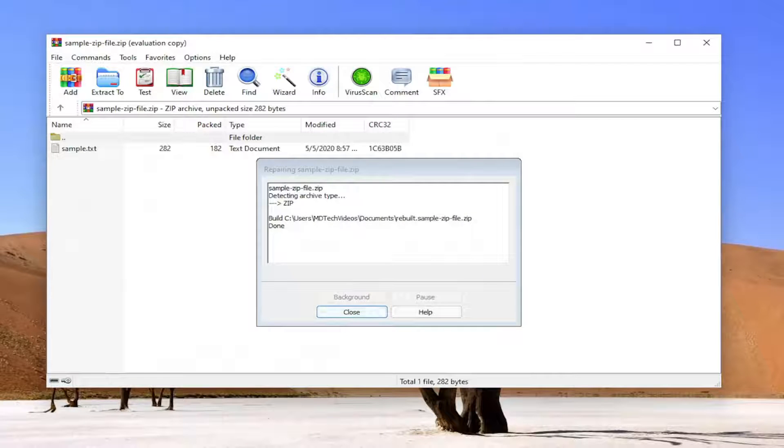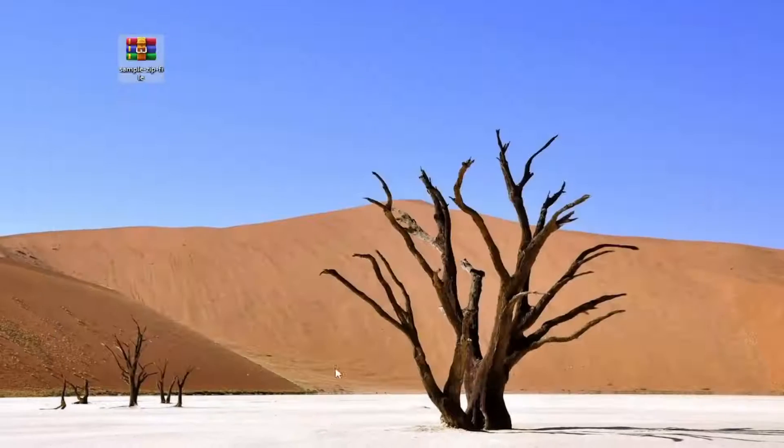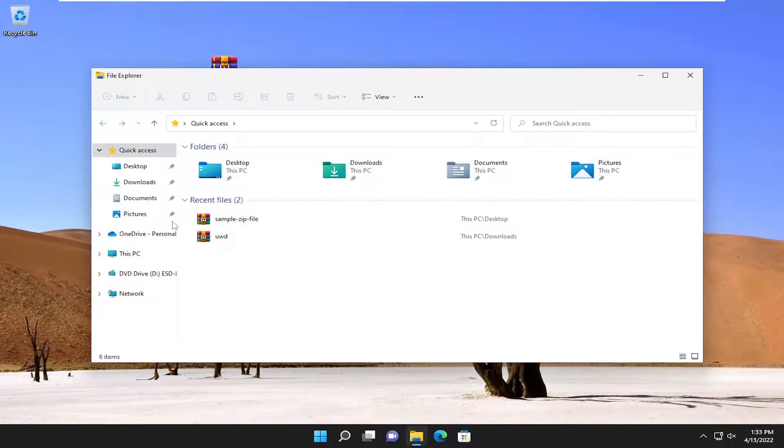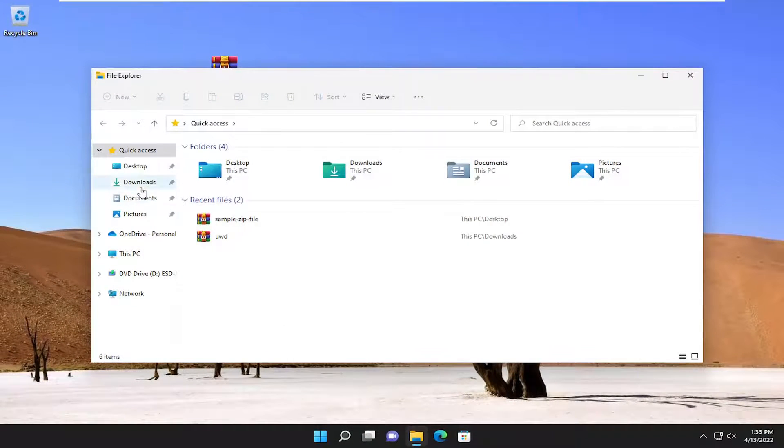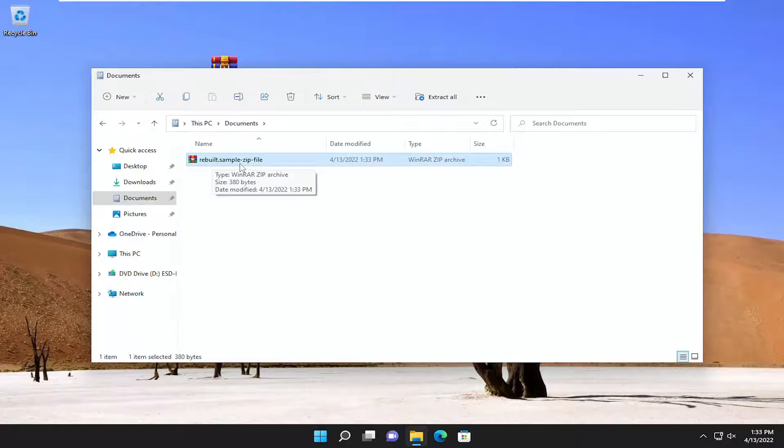It should say Done once it's finished, and you can close out of all these windows. Then we open up the Documents folder. It should be in here and should say Rebuilt in front of it.